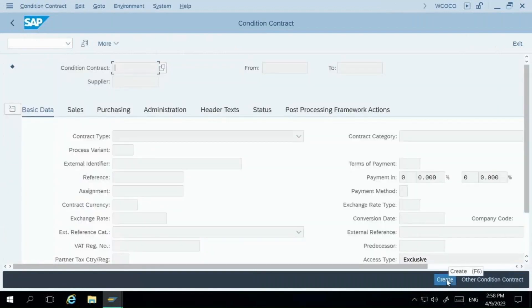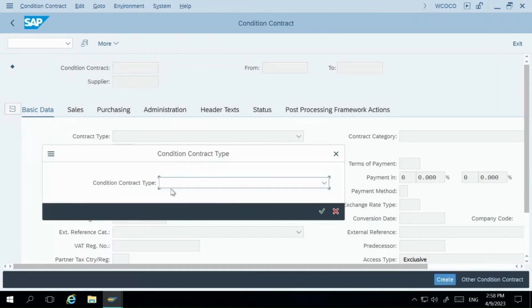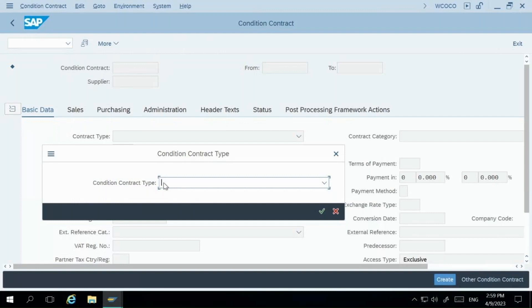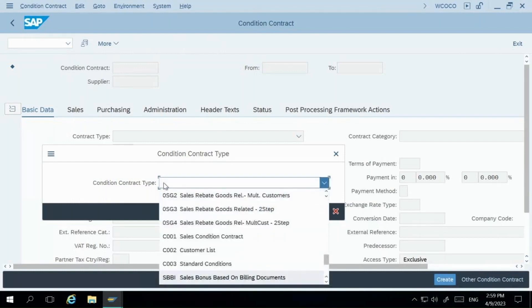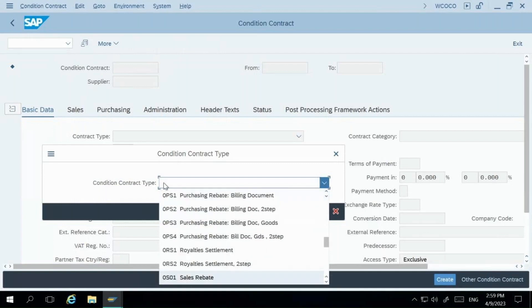From the WCOCO screen, click on the Create button. There are many contract types provided by SAP as per best practices. Depending on what suits you from the sales or purchase side, there are various contracts available. In this example, I'm showing the rebate we provide to the customer on total business volume billed. So I'm using the standard type 0S01, which SAP has provided as a condition contract type. Enter this and click Enter.